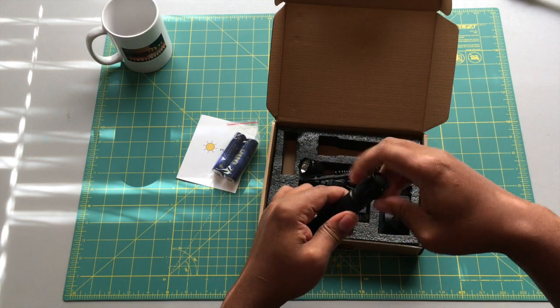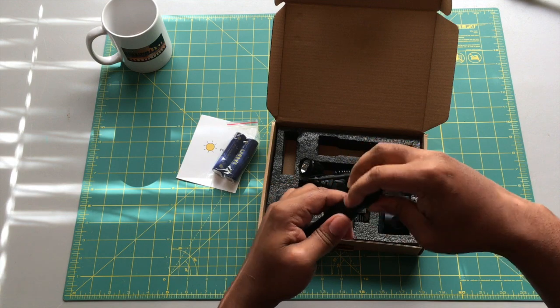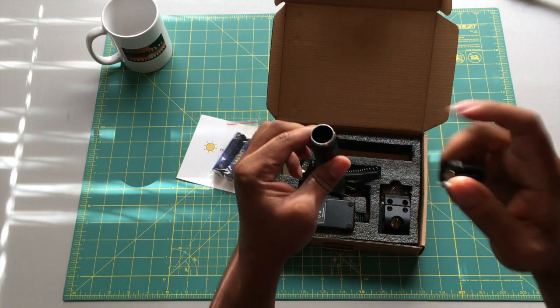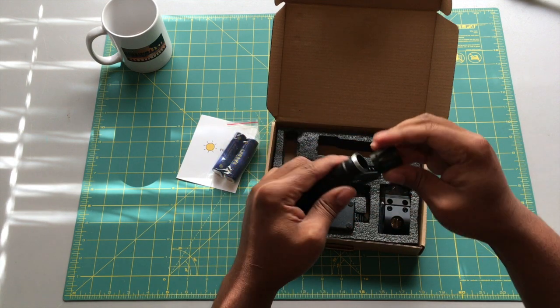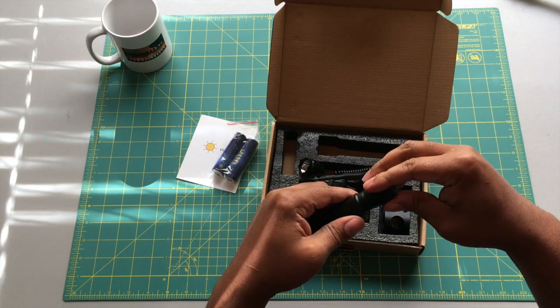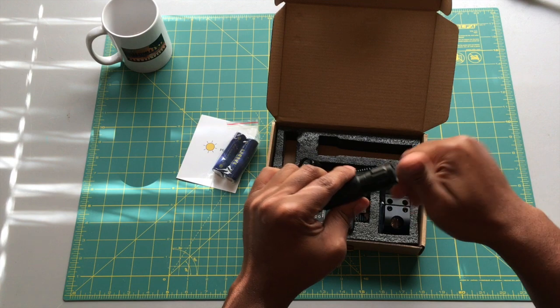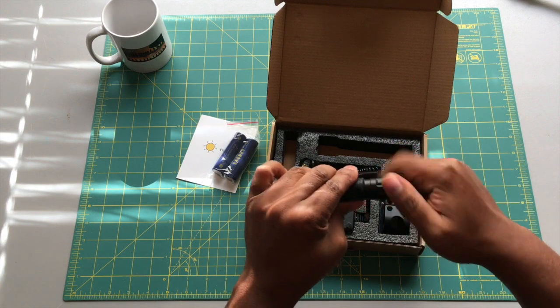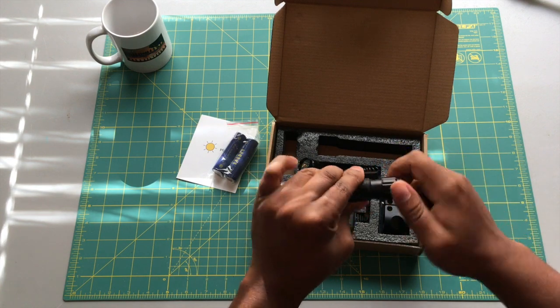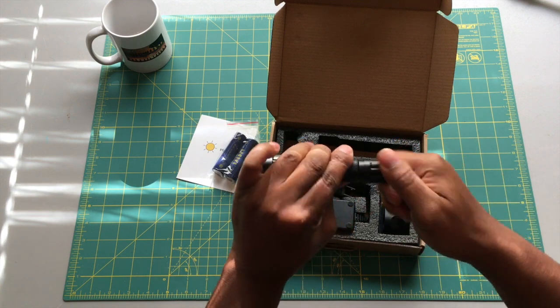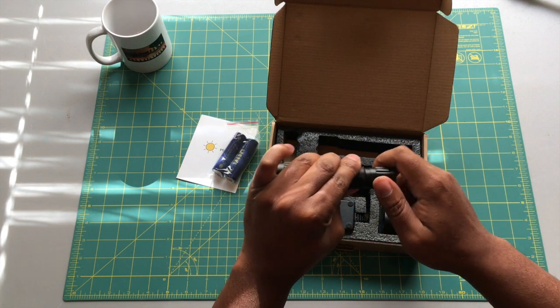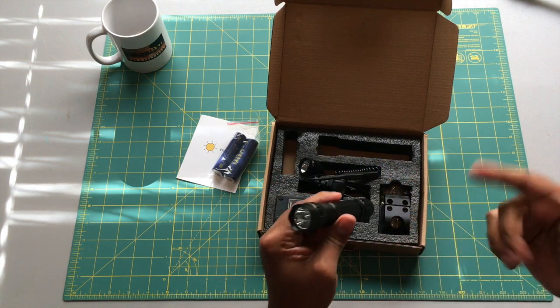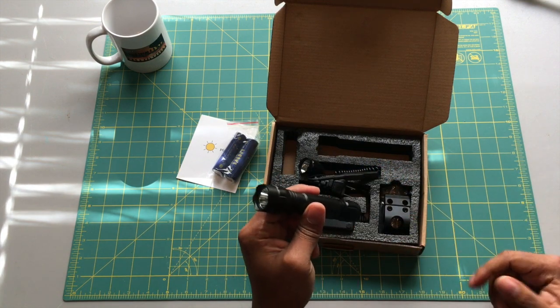To put the batteries in, you just remove the tail cap, insert the battery, close it back up with your tail cap of choice. This light is a 1200 lumen light, it's waterproof, and it's a really great light. It has a really good throw.